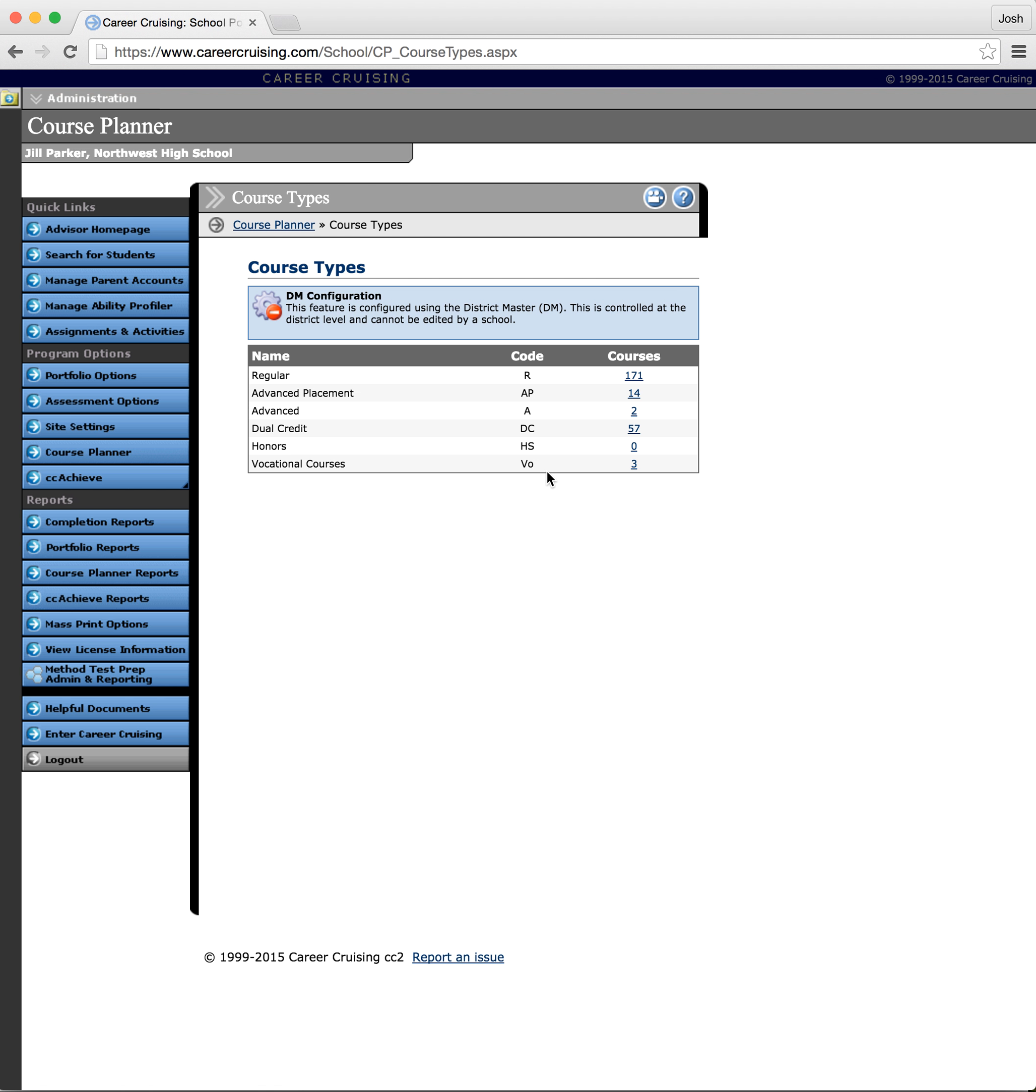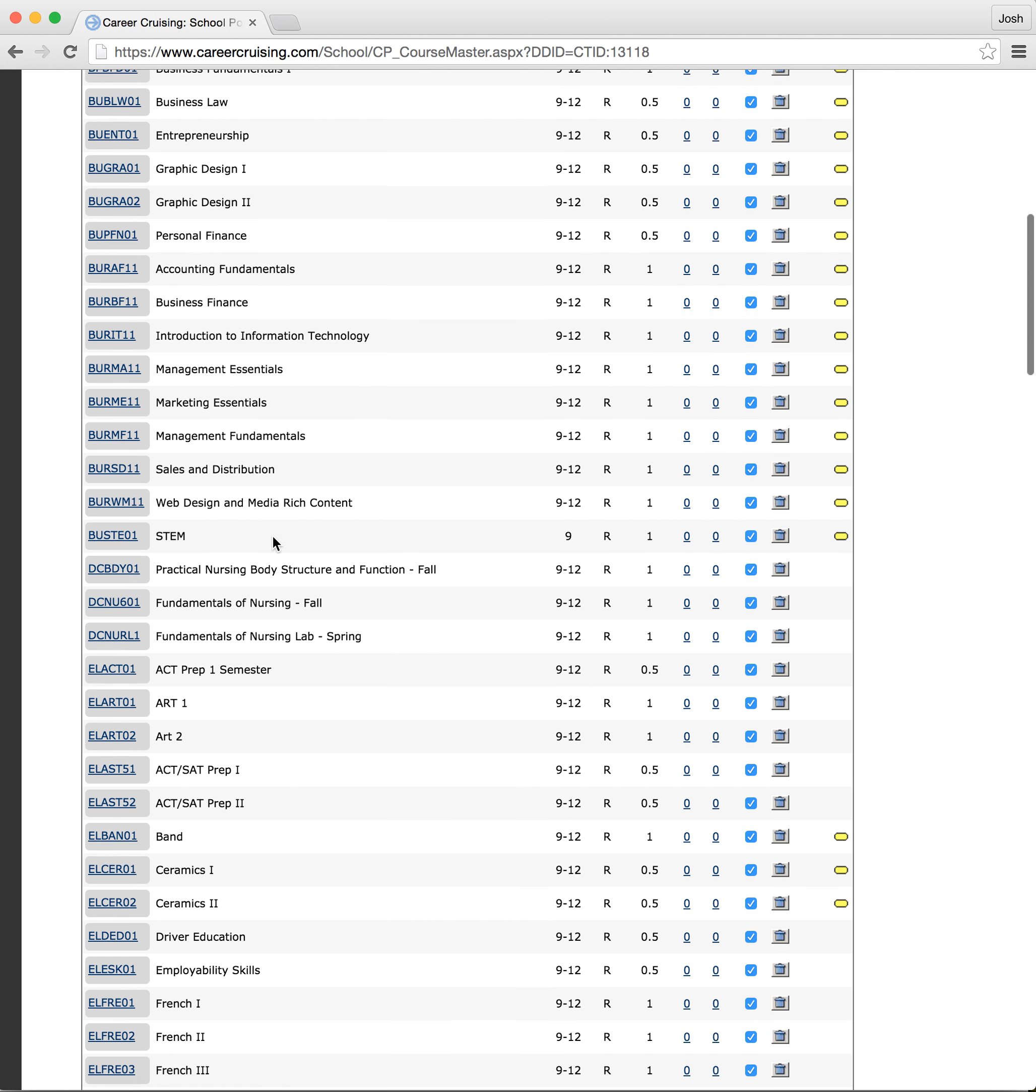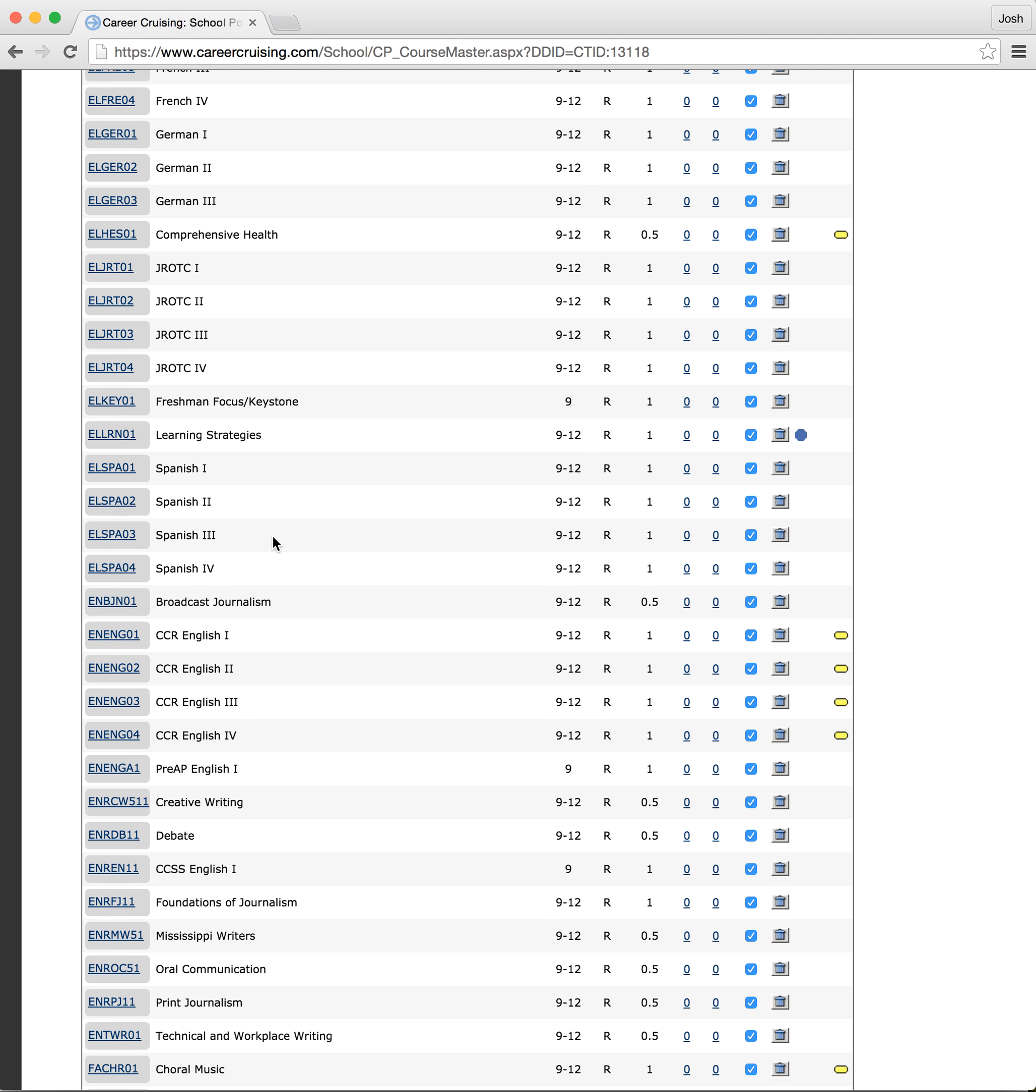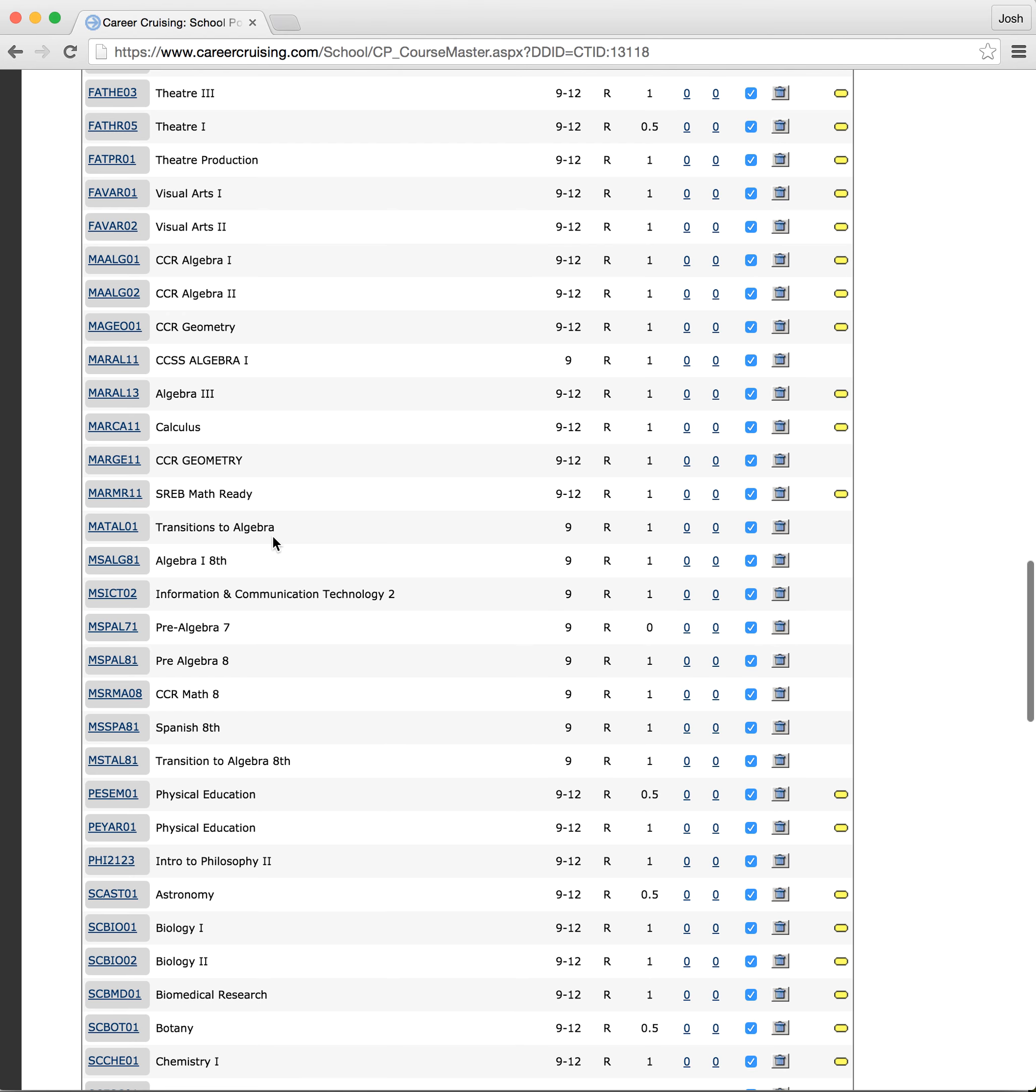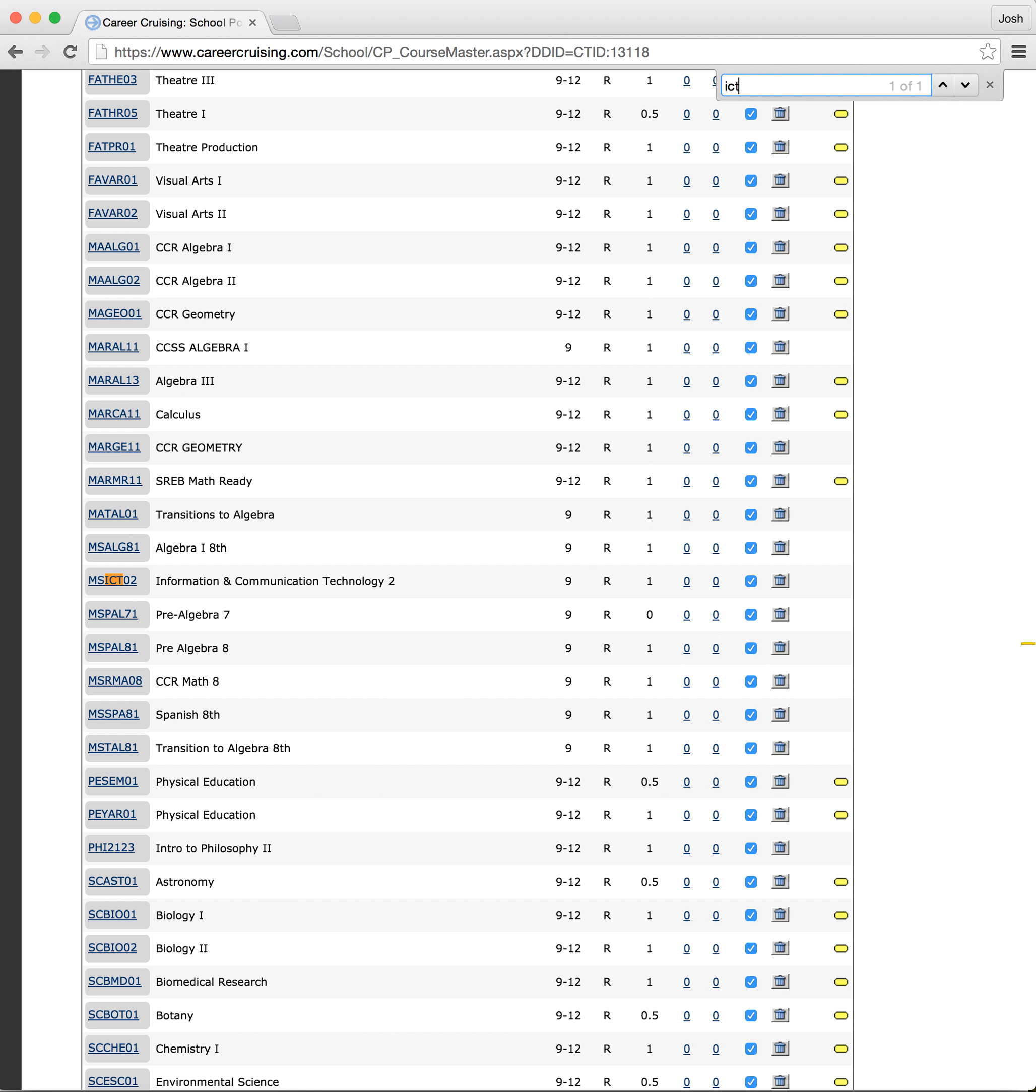Well the question is how do we take them out of our list? Well we'll start with regular courses and I click on those. And you can see that we have a ton of courses in here. Well I'm going to go ahead and go down and find one that's hopefully not offered at their school. Obviously information and communication technology 2 is not located at Northwest Rankin High School because that was a middle school course. We actually don't even offer that course anymore. However, you do not want to delete the course. You don't want to delete the course because if you delete the course, then students who took the course, it will no longer show as a credit-bearing course for those students. So you don't want to delete it.